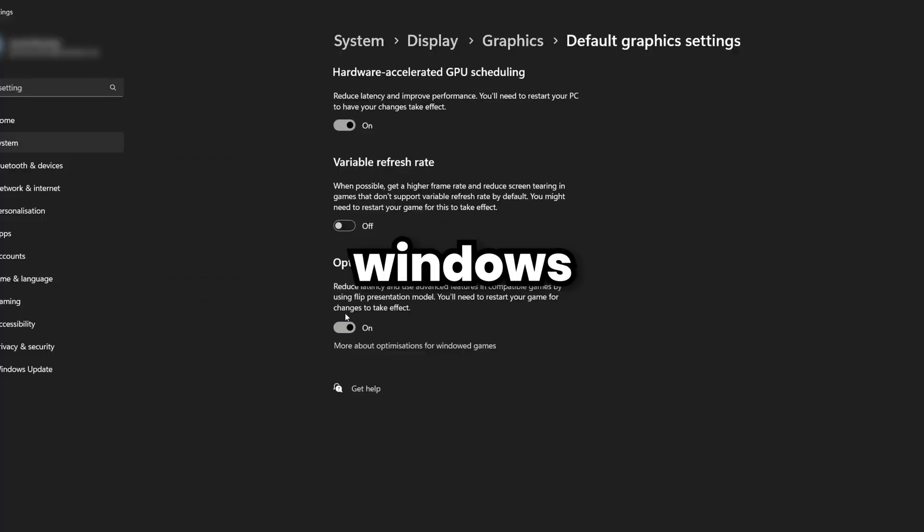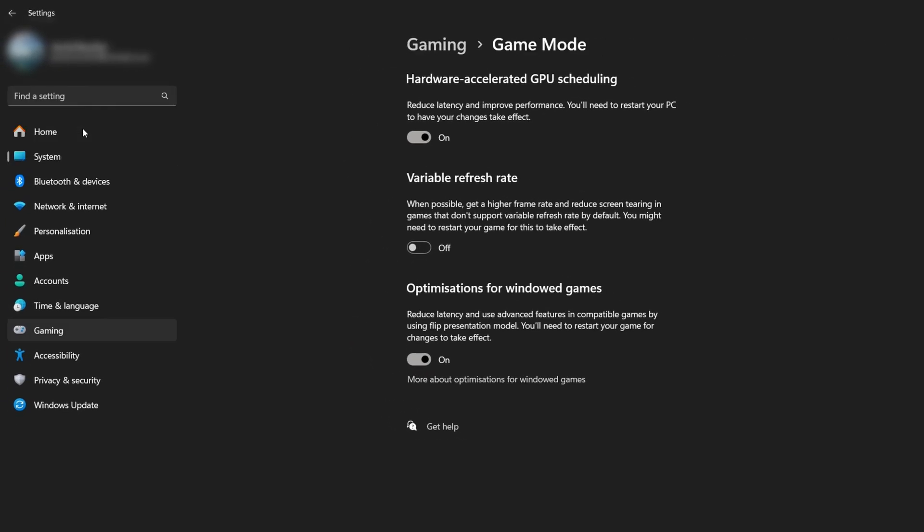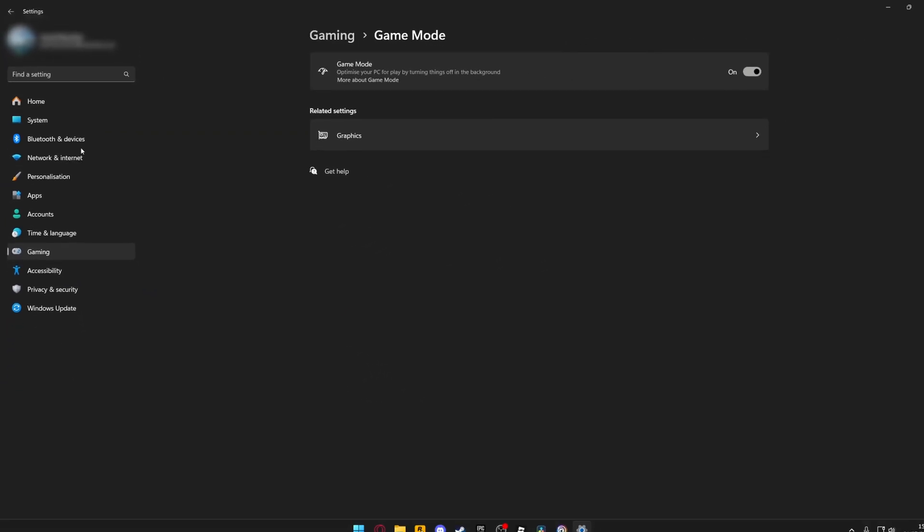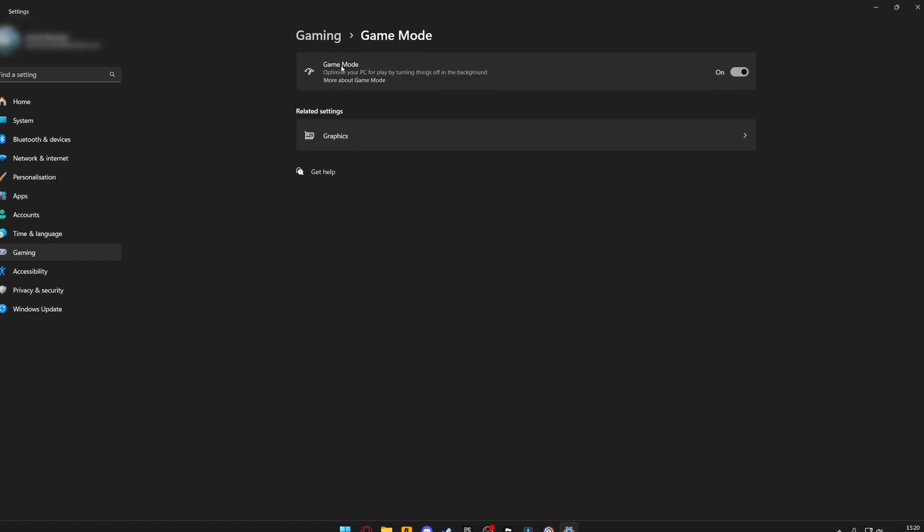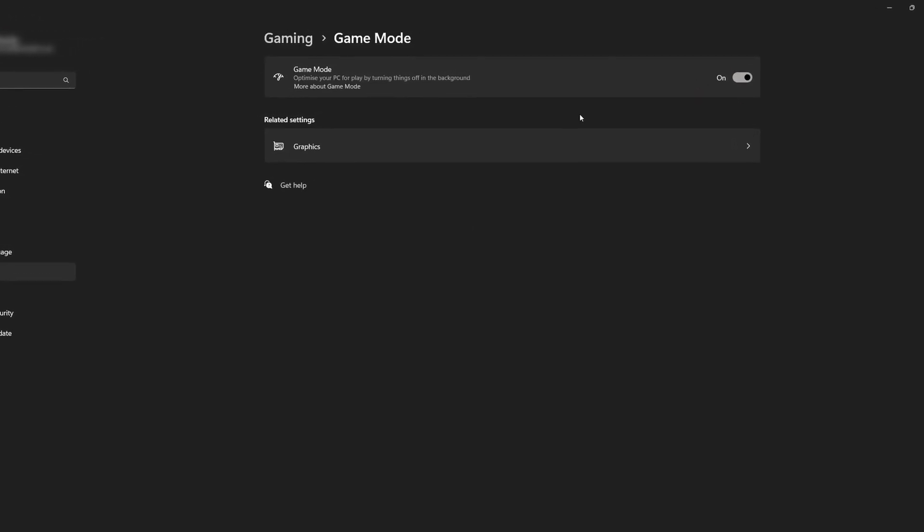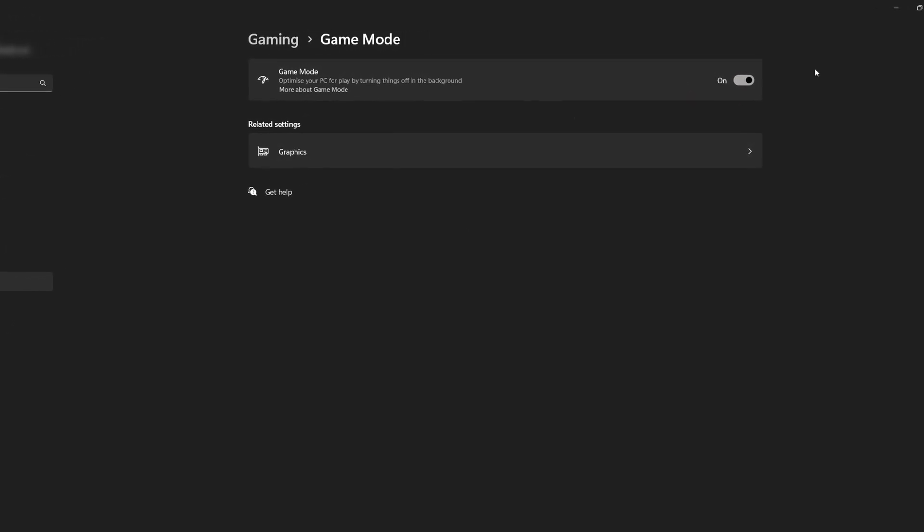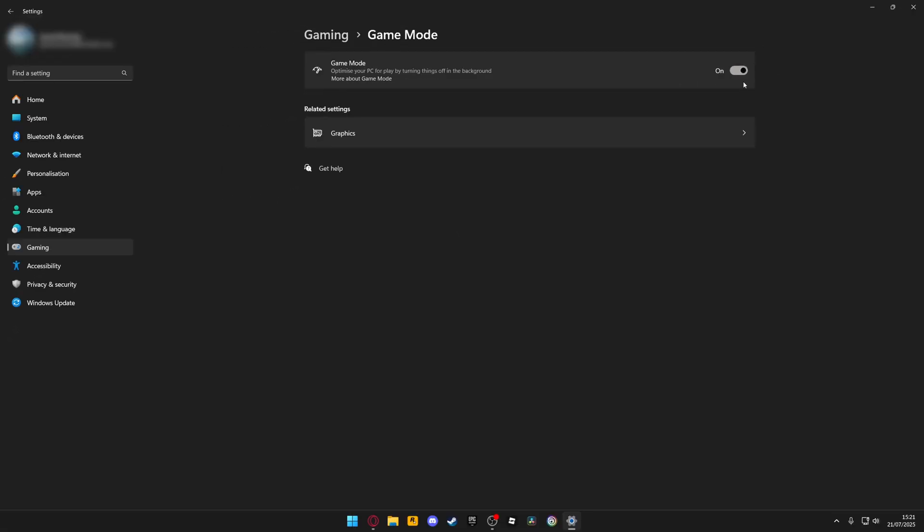Next, let's make sure Windows game mode is enabled. At the top left of your screen, type game mode and open the game mode settings. Once again, simply enable game mode. This tells your operating system to prioritize your game and pause unnecessary background tasks while you play.